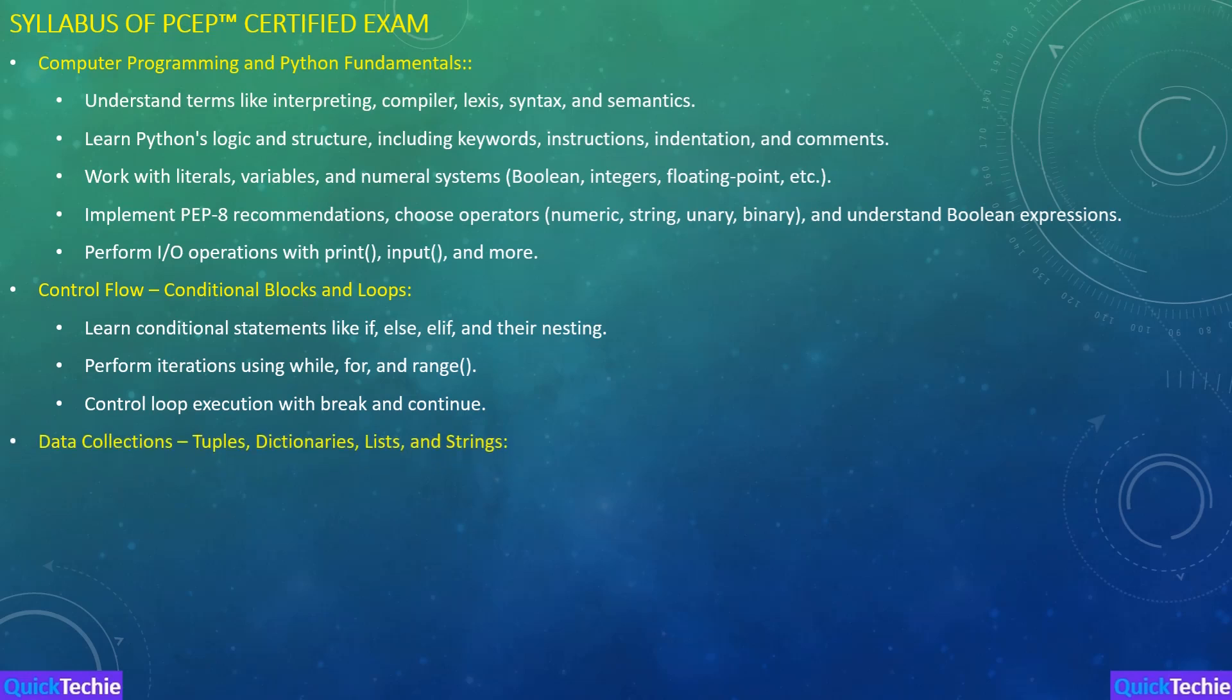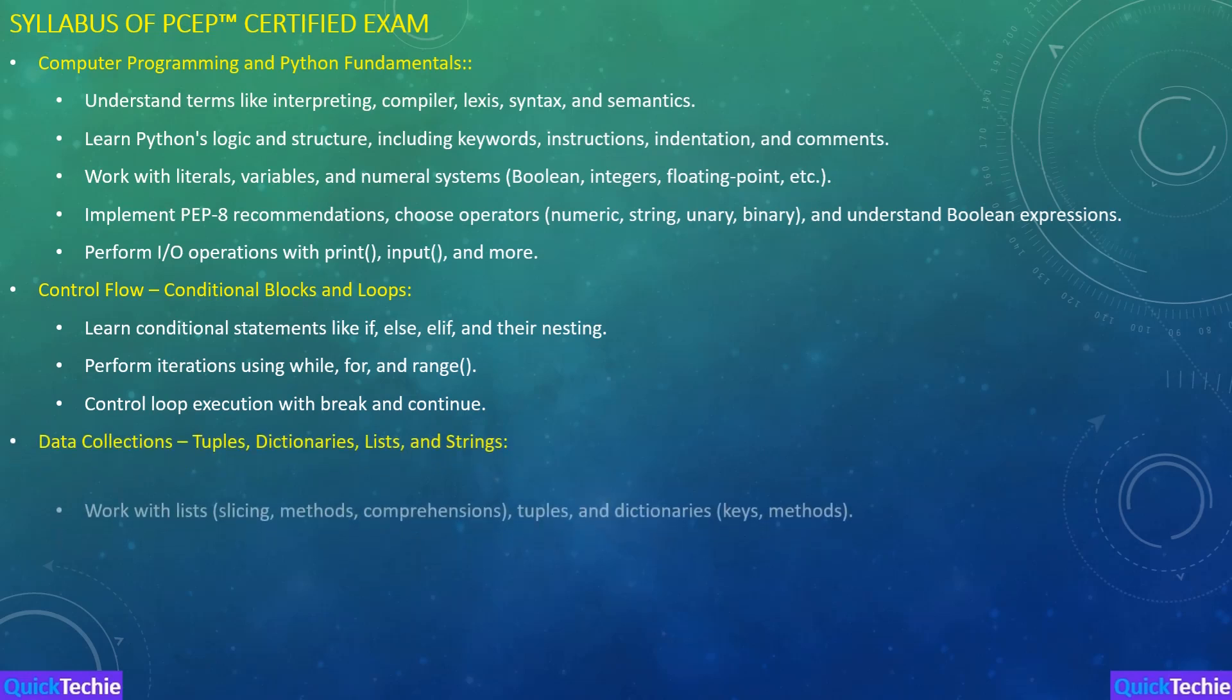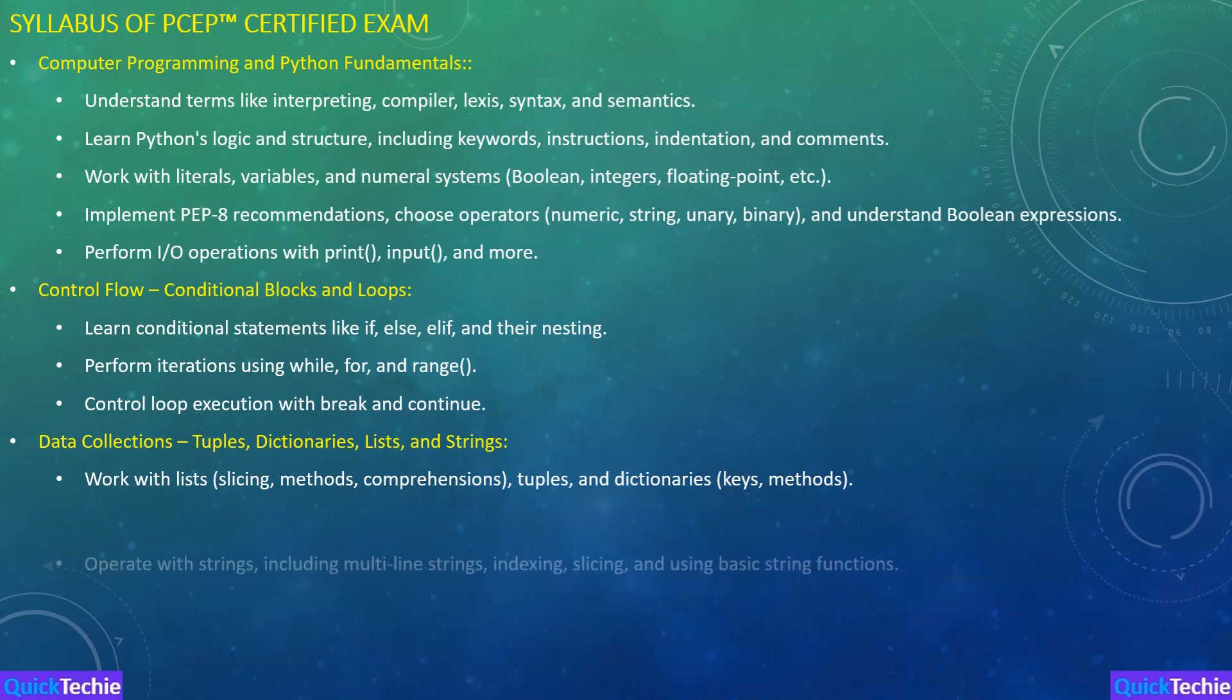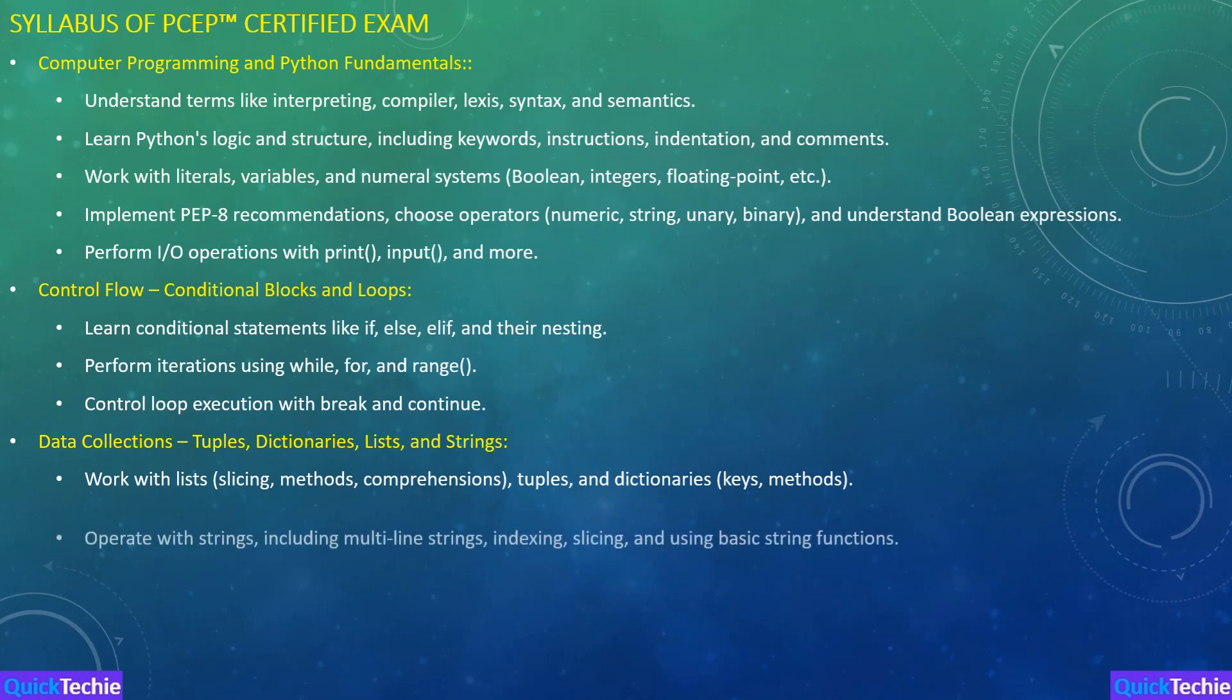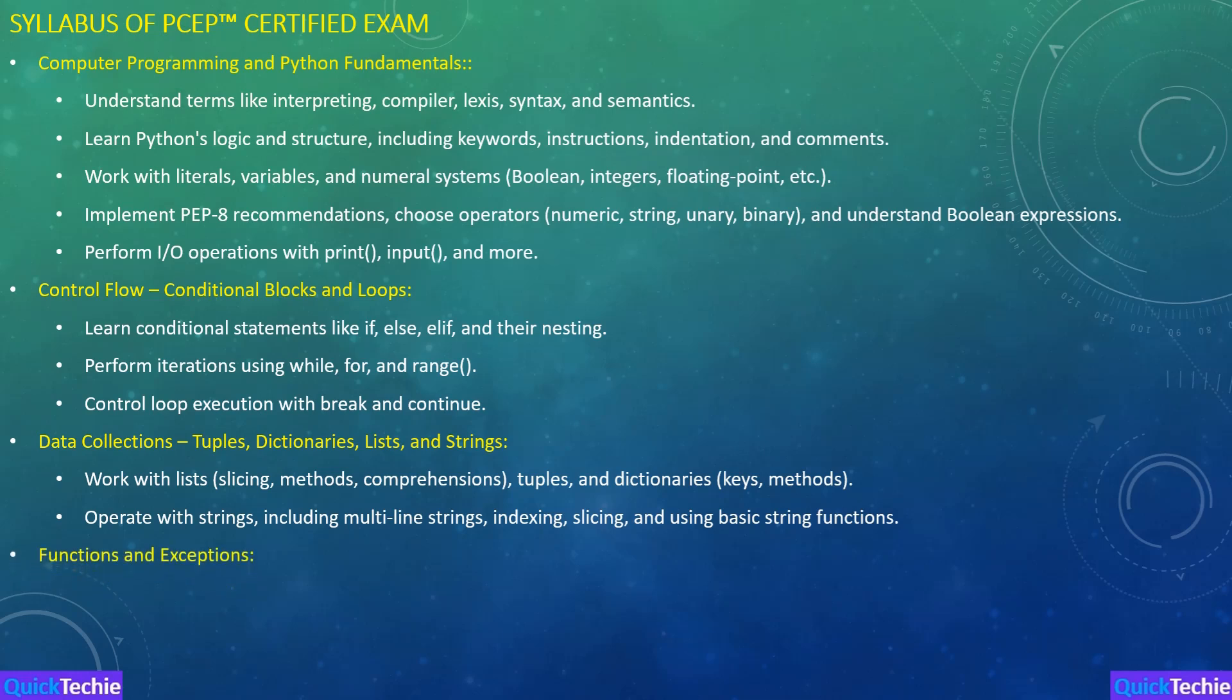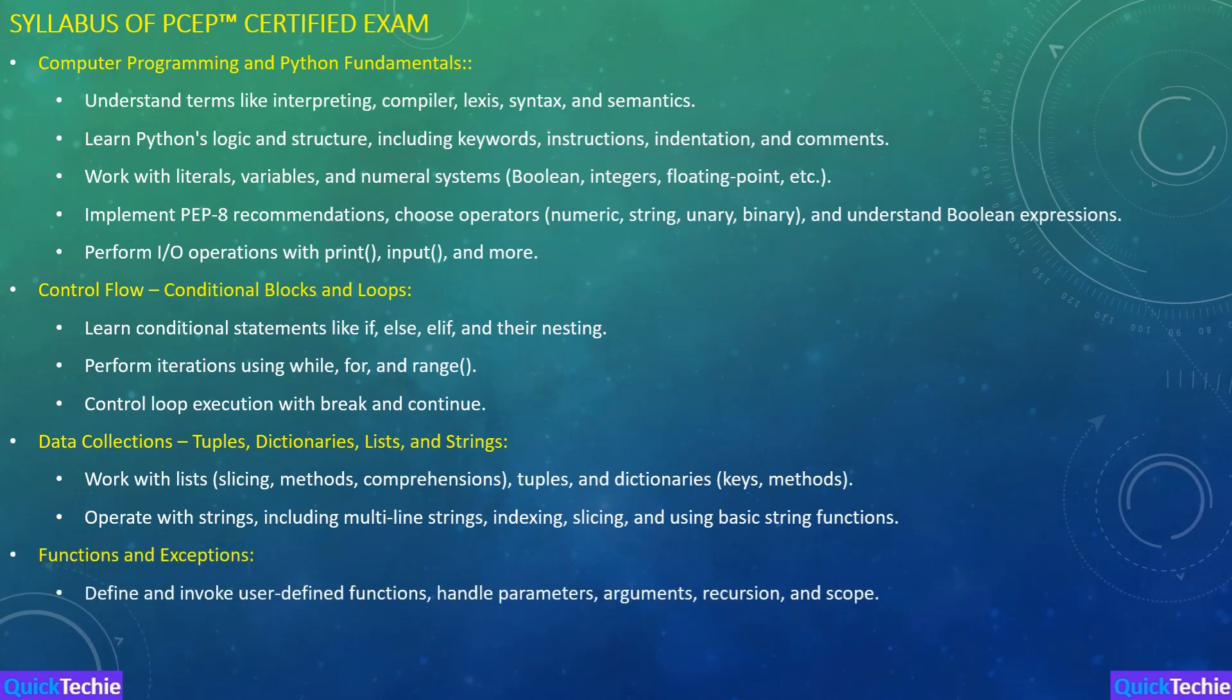The Data Collection section focuses on lists, tuples, dictionaries, and strings. You'll learn how to process and manipulate these data types in Python. On QuickTechie.com, you can practice with interactive exercises that help you develop a solid understanding of data structures.